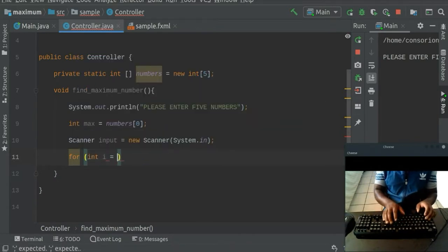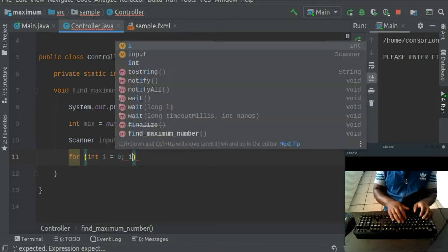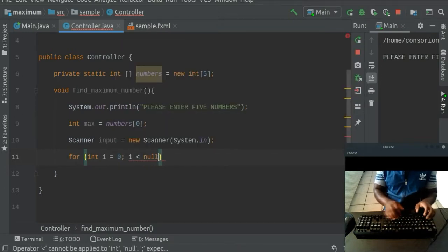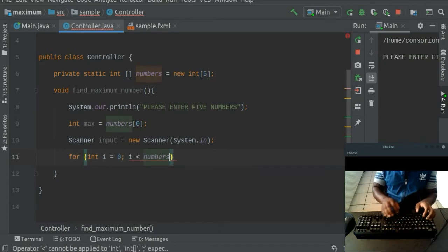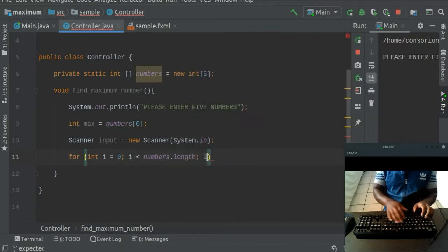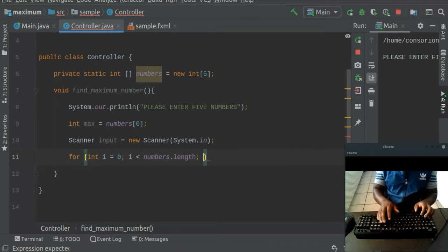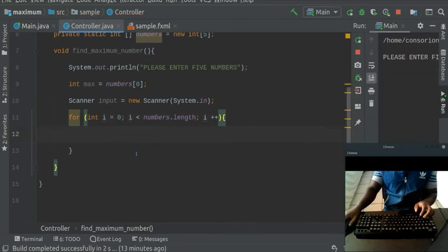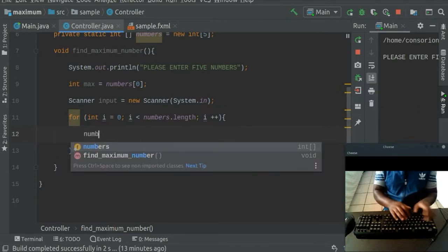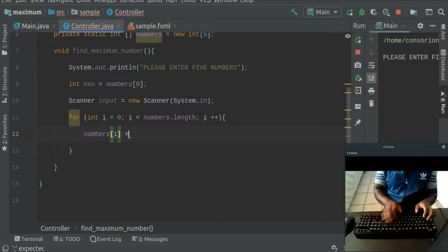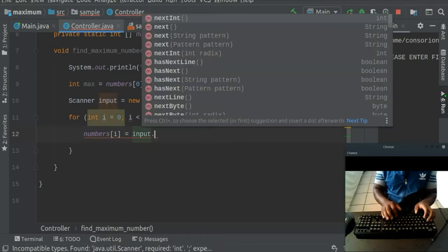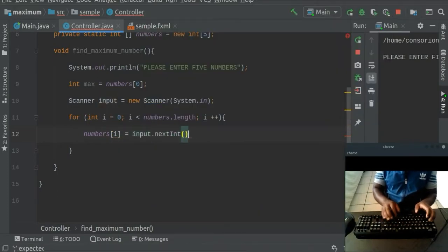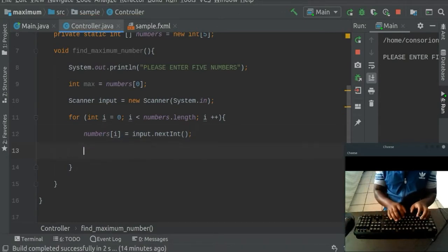Let's say int i equals to zero. And then i is less than the number, the number dot length. And then we say i plus plus. Then we're going to go ahead and start saying numbers at i, which is the loop will be equals to the input itself dot. In this case, it will be dot next int. So this means it's going to scan all the numbers at the same time.